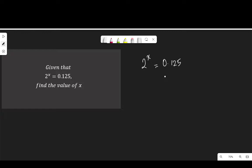Before we can do anything, we need to turn this decimal fraction to a common fraction. To do that, I'm going to divide 0.125 by a power of 10.